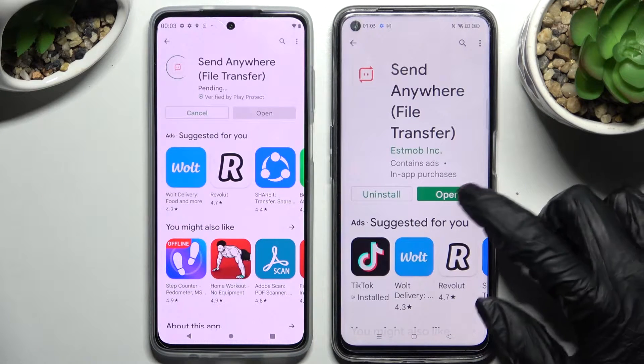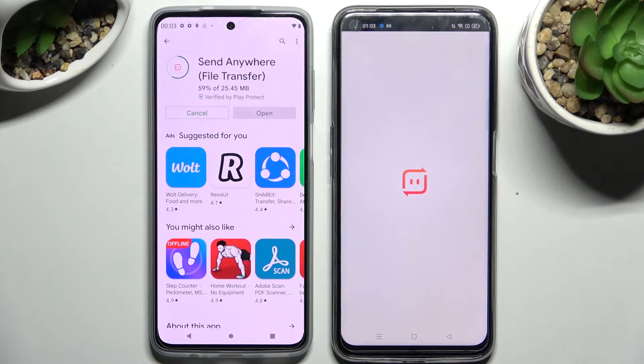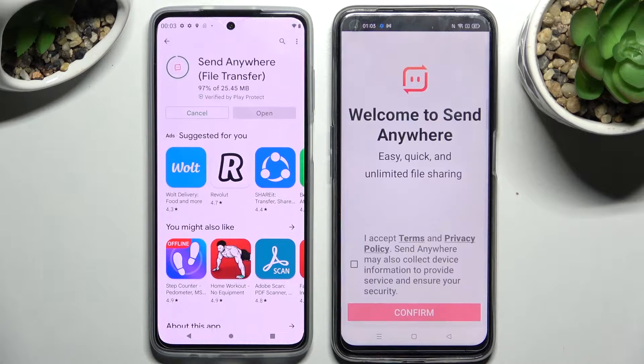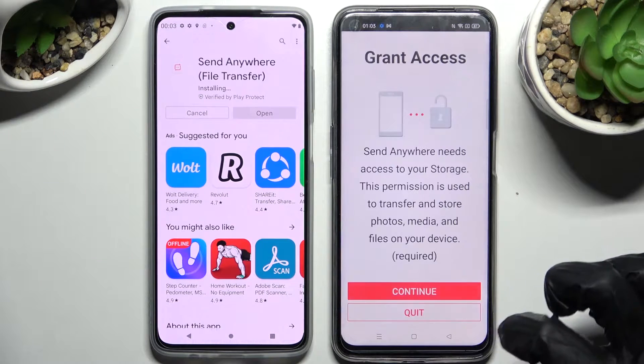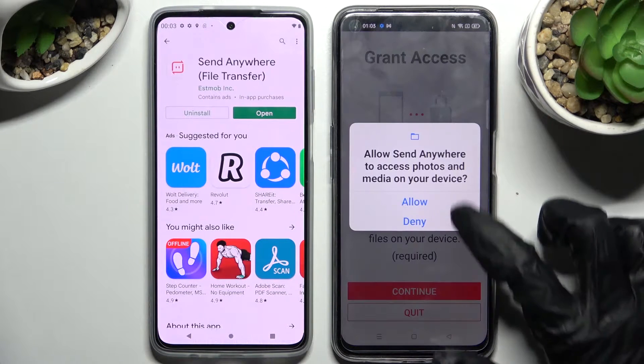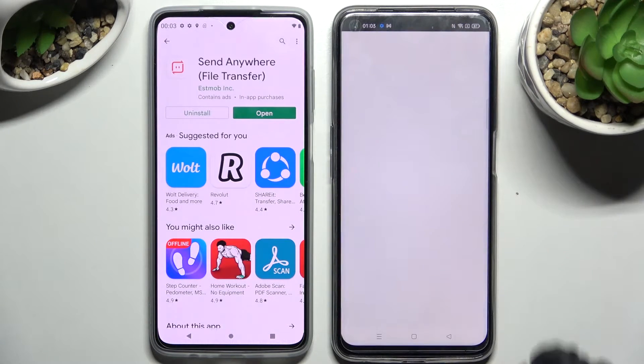Following that, choose Open and from this screen click on I Accept, confirm, continue and allow.